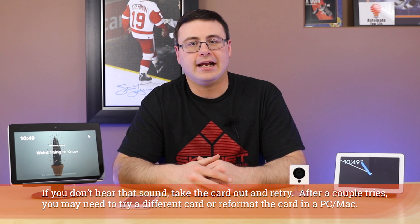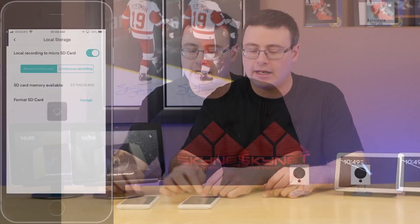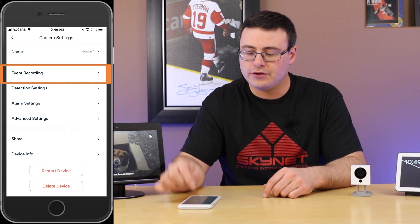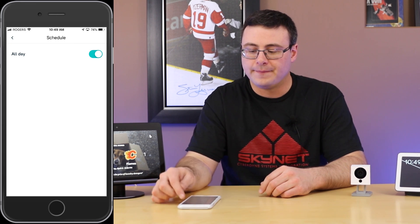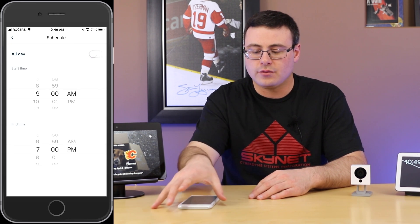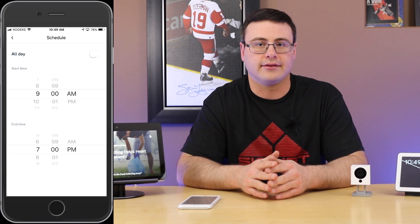Getting a little more complicated: what if you don't want it to record all the time and want to schedule the camera for a specific time of day? That's very easy in the event recording section where you can set a start and end time for recordings. The limitation is that this schedule runs at the same time every single day, so on weekends you will still have recordings going on.